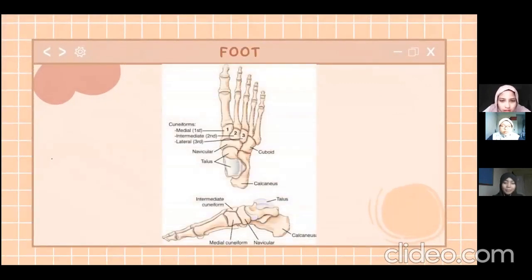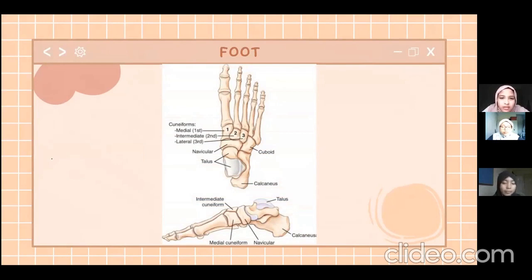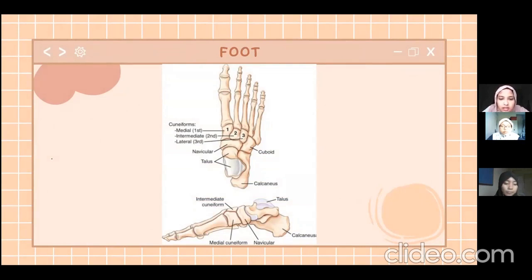First we have cuneiforms for each digit: for the first digit it is called the medial cuneiform, the second digit is the intermediate cuneiform, and the last one is the lateral cuneiform. Below the three cuneiforms there is the navicular, and next to it is the cuboid. Below the navicular there is the talus, and next to it is the calcaneus. The diagram below shows the lateral view of the foot.